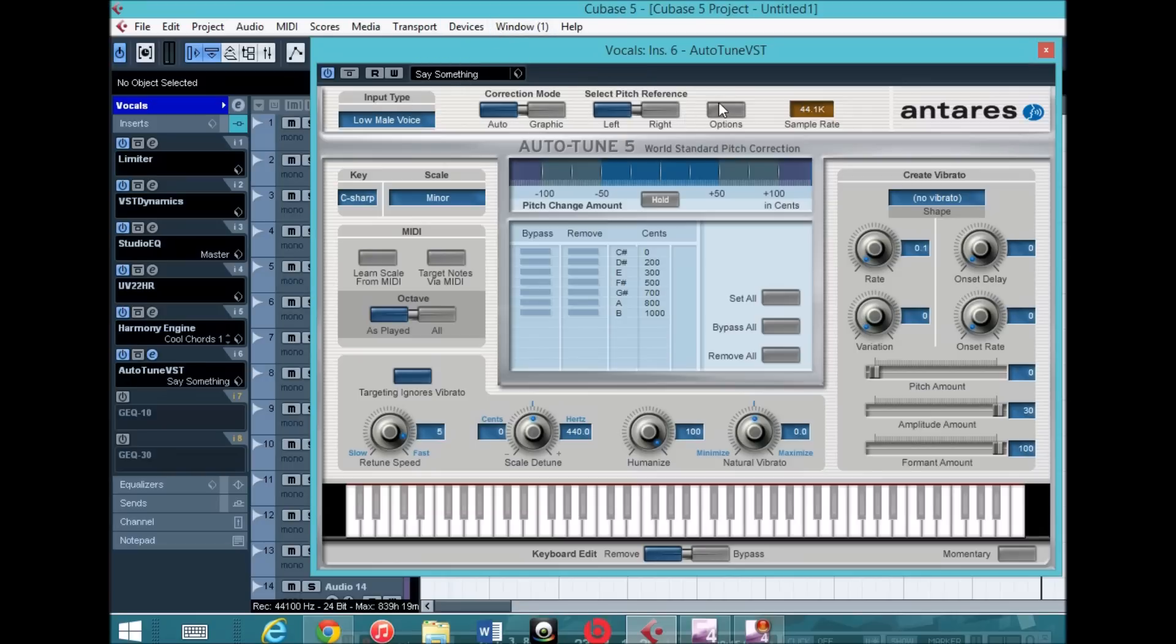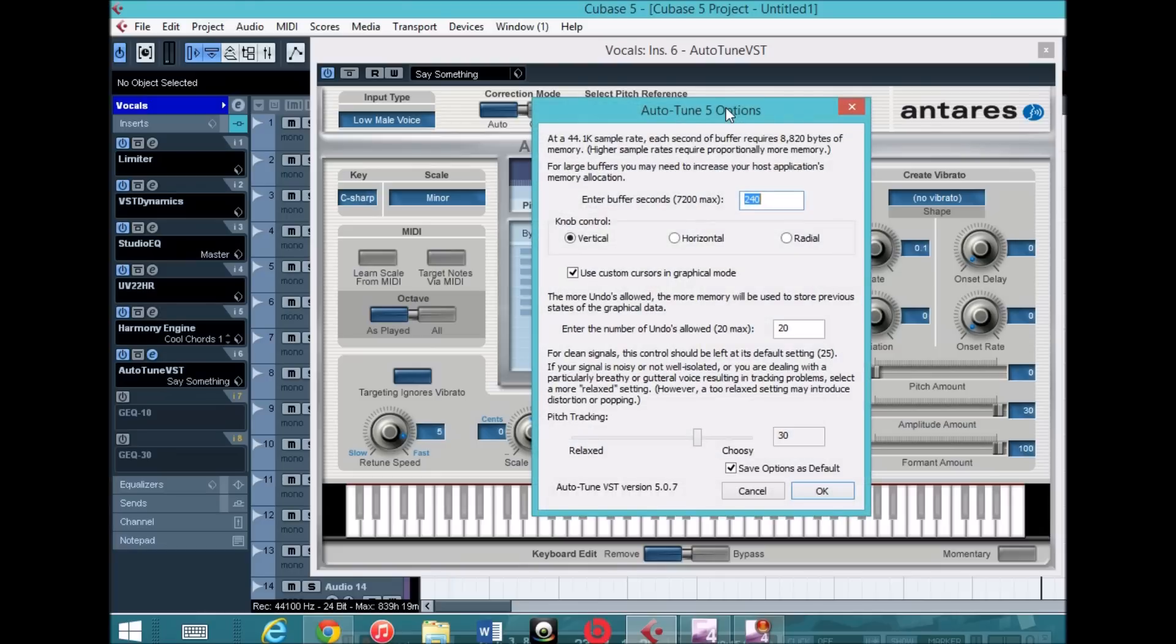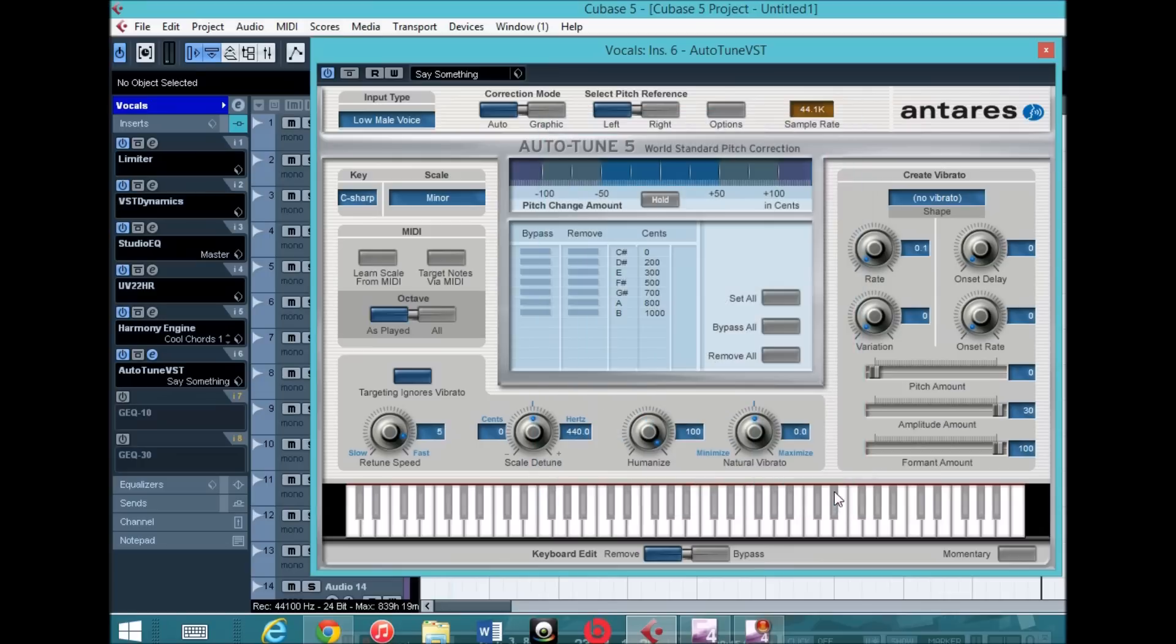Low male voice, and the pitch tracking I had at 30, closer to choosy. And that's pretty much it for those two settings.